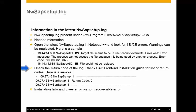Check the last line of the log for the final return code of the installation. If it is zero, that means the installation is successful. The list of return codes and their meanings is available in the SAP Frontend Installation Guide.